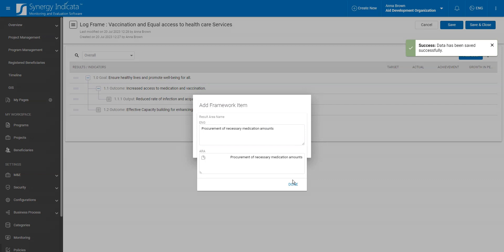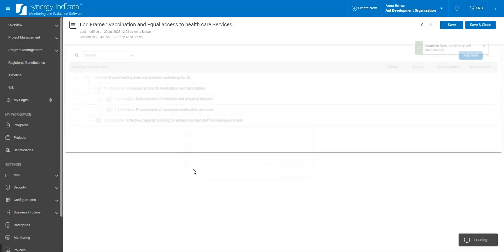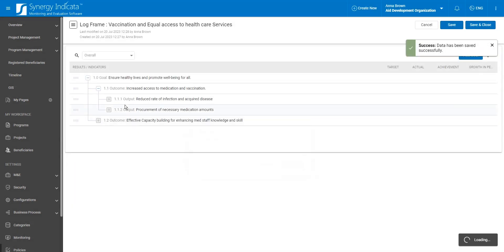Furthermore, the framework is not restricted to just three levels. In fact, you have the flexibility to configure it with as many levels as needed.